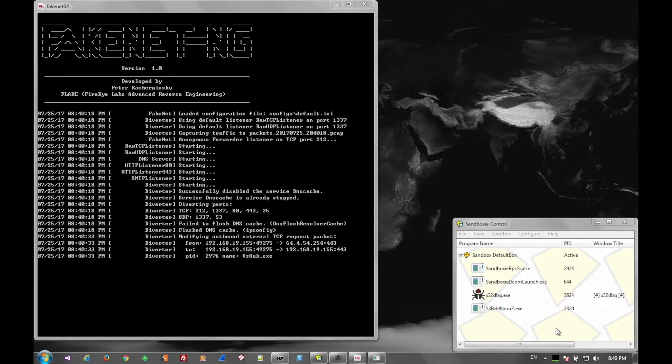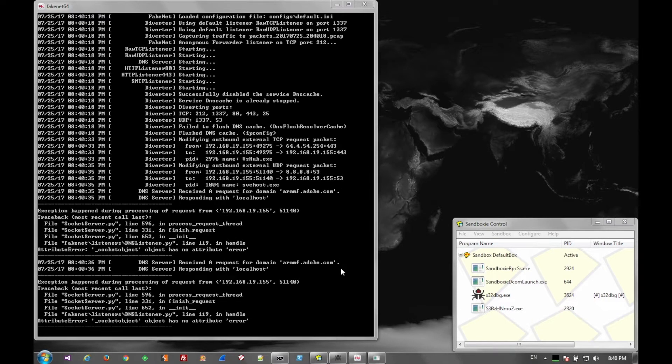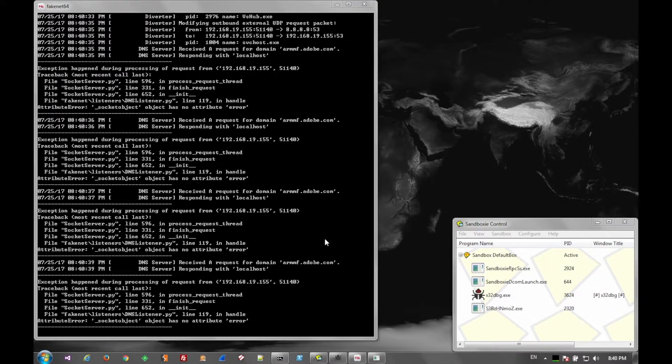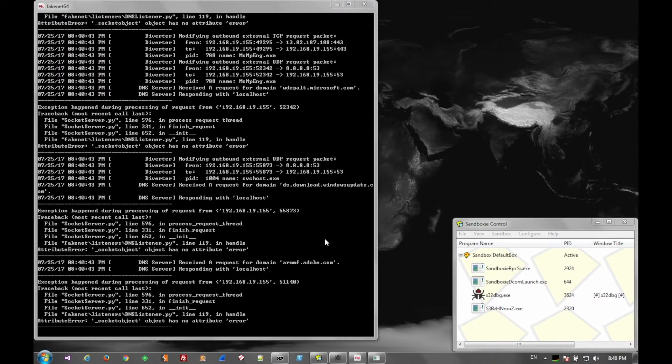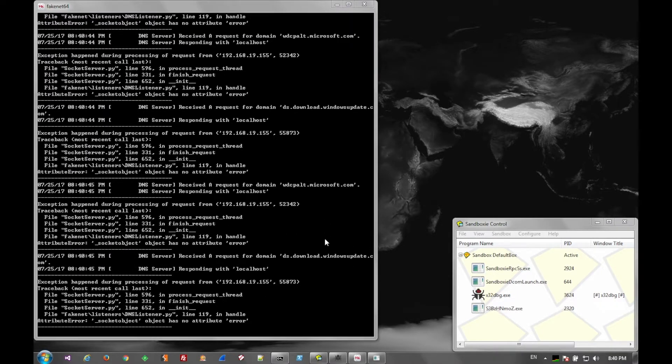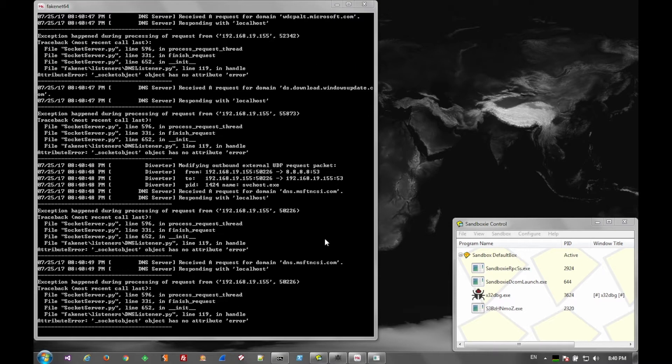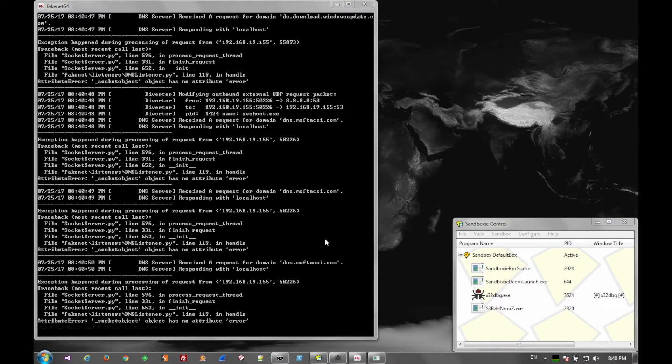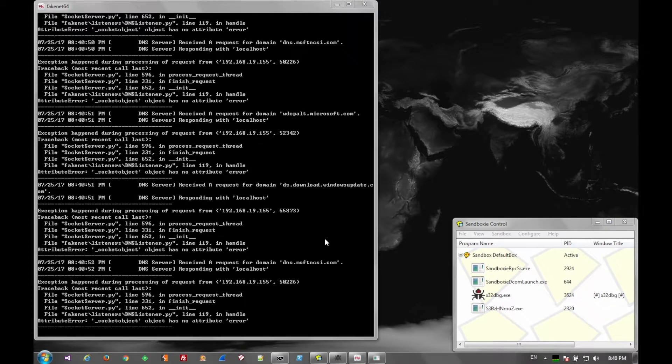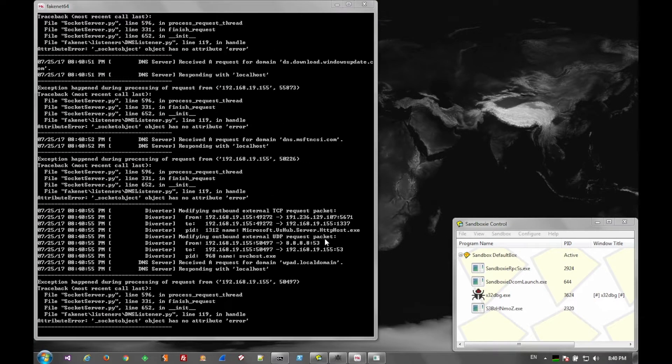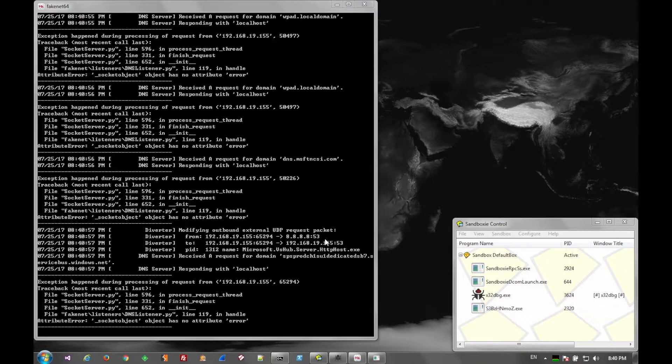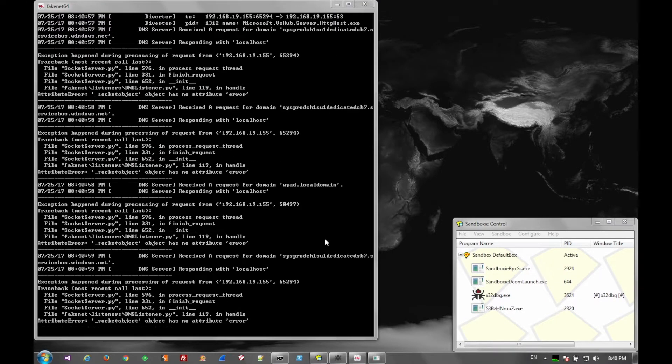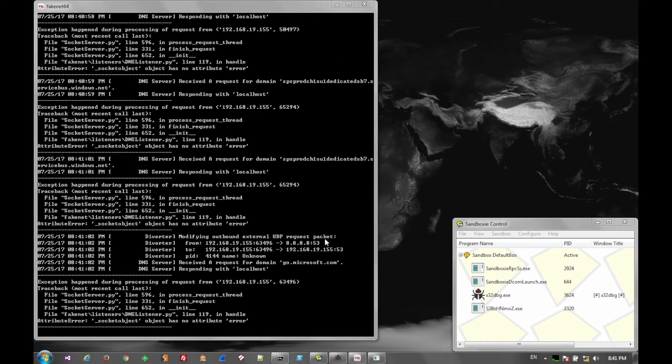It just sits and spins and spins. What should happen is it should launch another process and start beaconing out. In our case here it stays on the original executable in an infinite loop. And fake net, nothing from the implant itself. The actual communications will be coming from servicehost.exe. And right now we're still on the original executable.